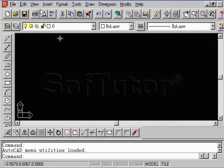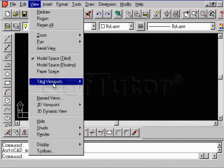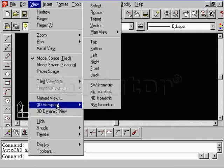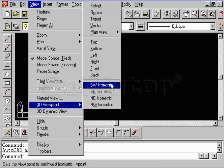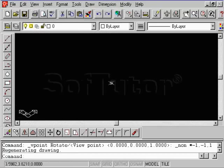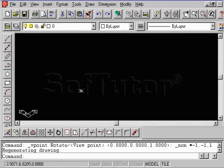Second thing we want to do is go to the view pull-down, and I want you to go to 3D Viewpoint, Southwest Isometric. Now, we're using the pull-down, but remember, we did discuss this on the CD. I would encourage you to do a search for where to find the toolbar.